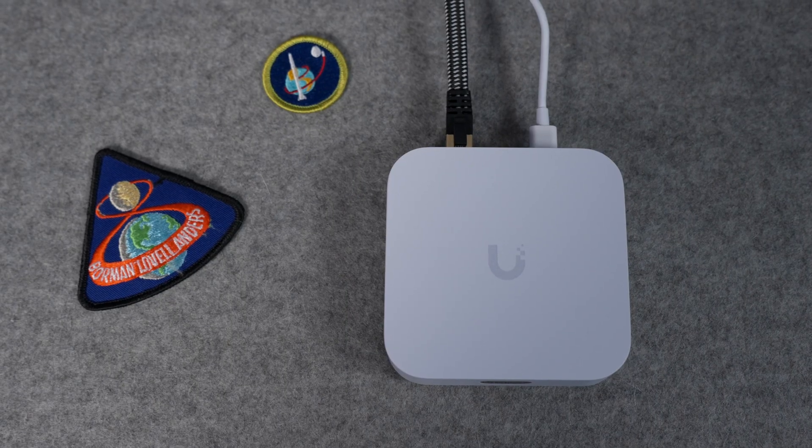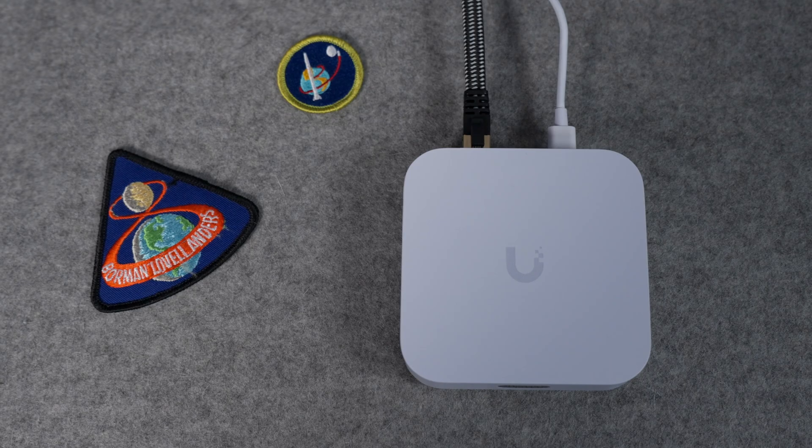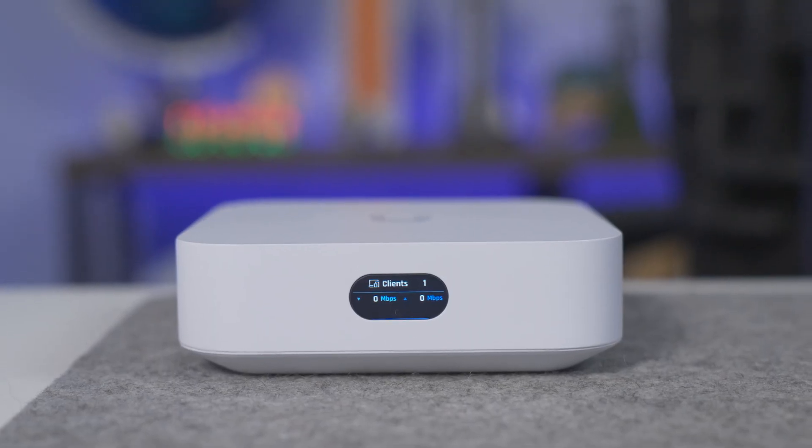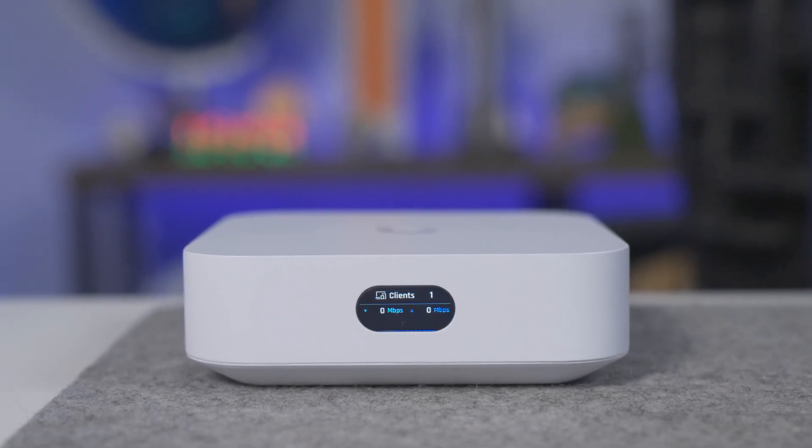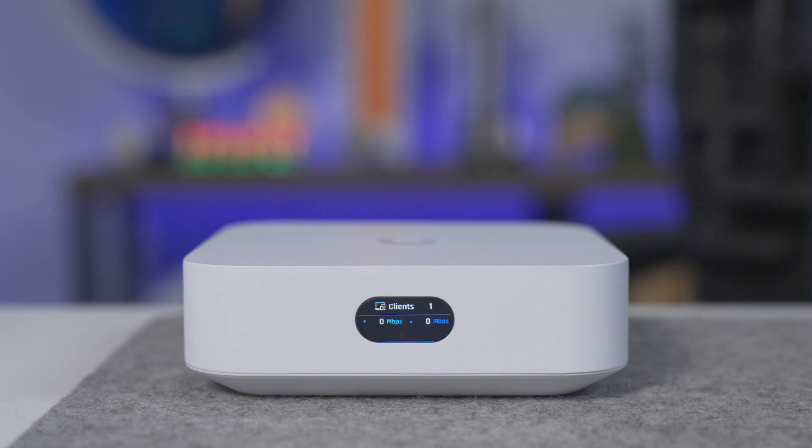And I must say, I'm impressed. Ubiquiti has crammed a lot of technology into a small box. And more importantly, they've managed to do it at a price point that is going to be friendly to most consumers who couldn't care less about the brand or the functionality of their router. They just want it to work.